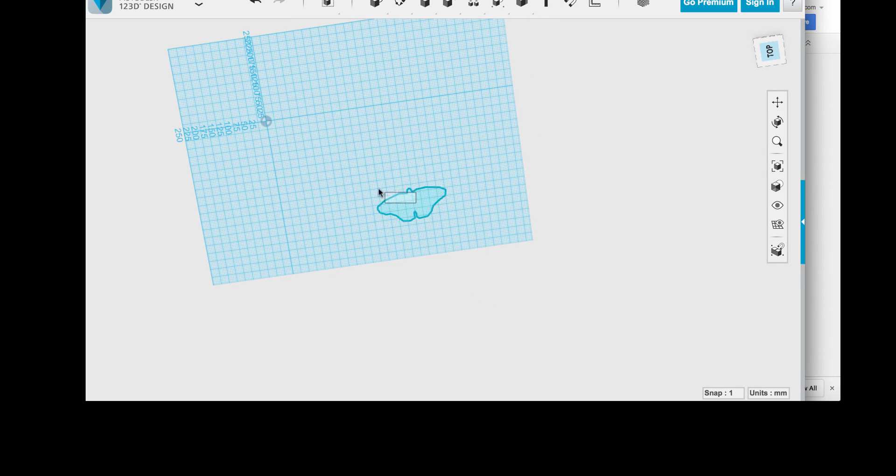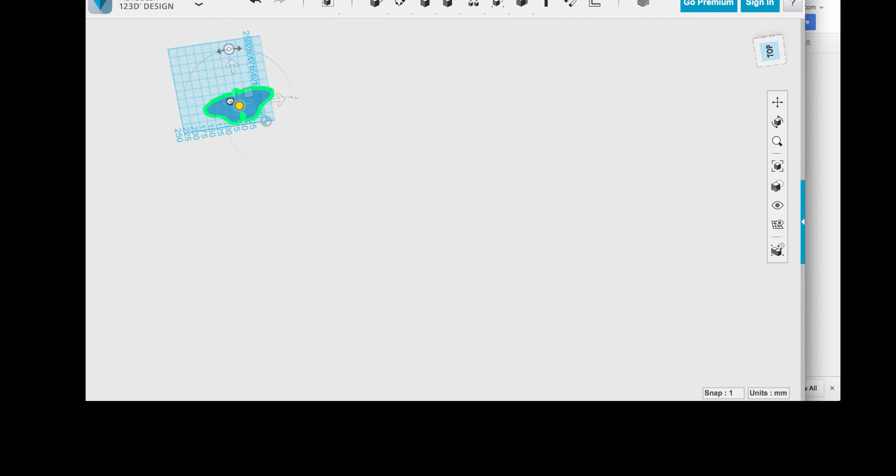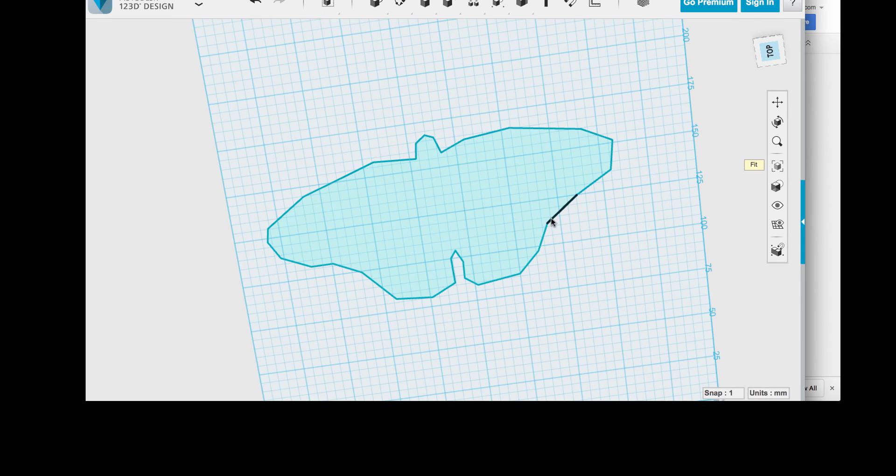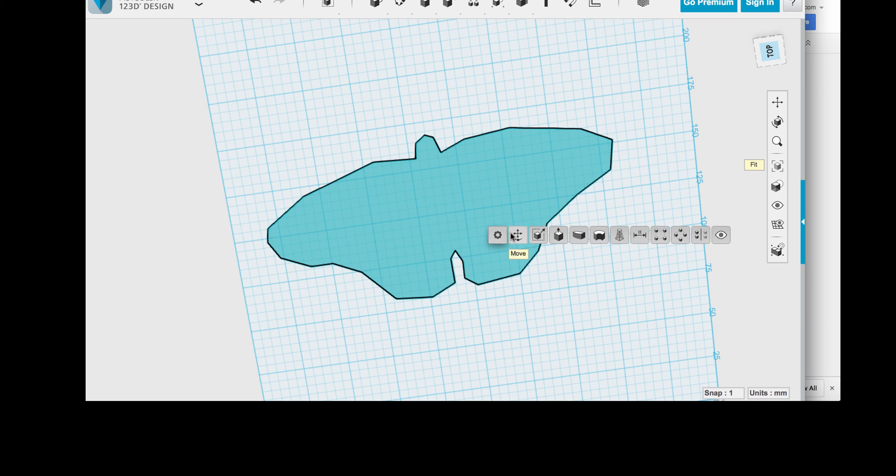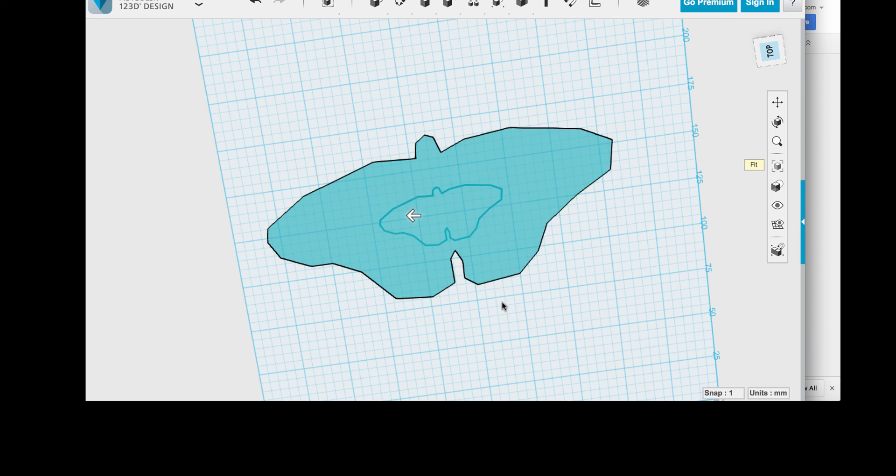And then I can extrude it. Now this will give me the foundation of something that will become an object. Once I fit it into my viewport, I can see the whole thing, and it's too big. And you can see my measurements on the side, so I'll shrink it down.